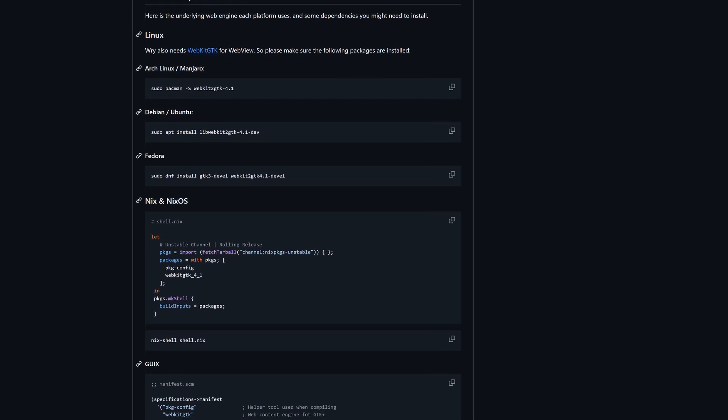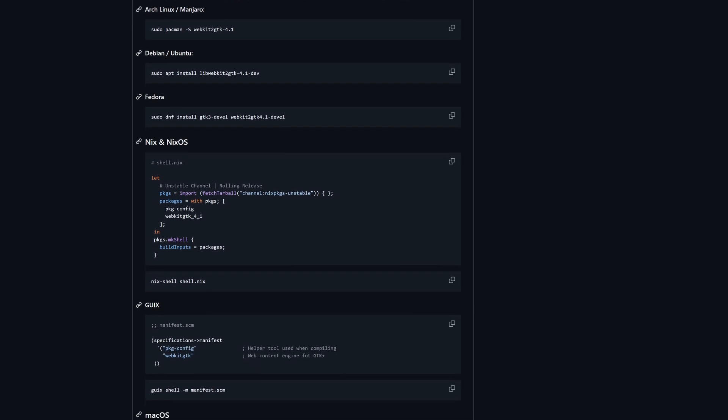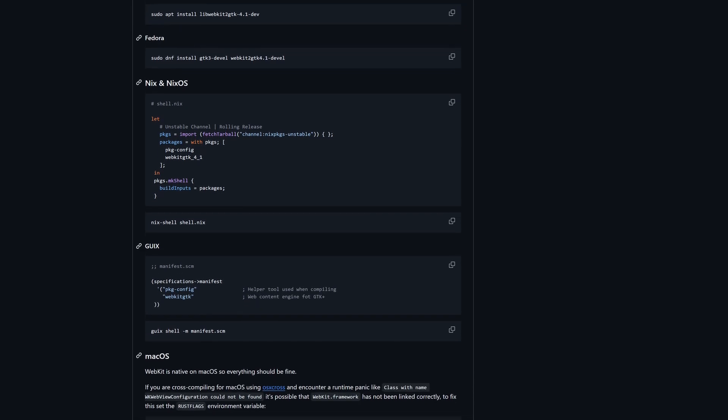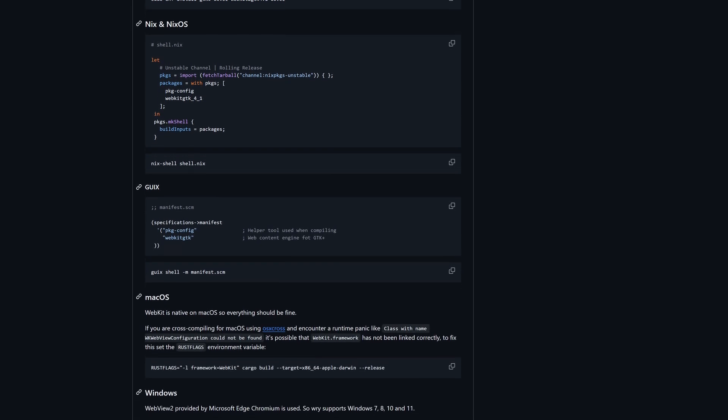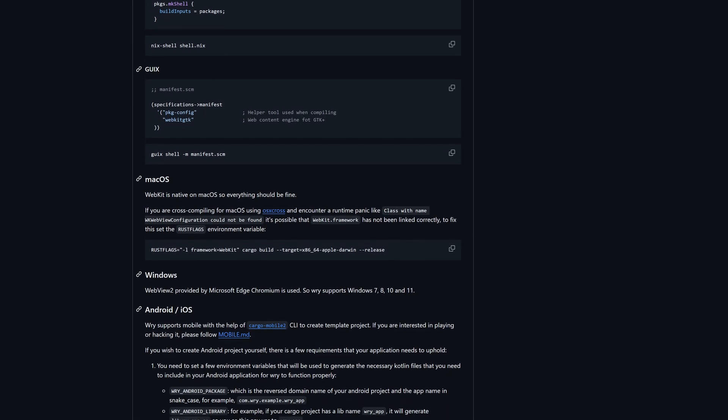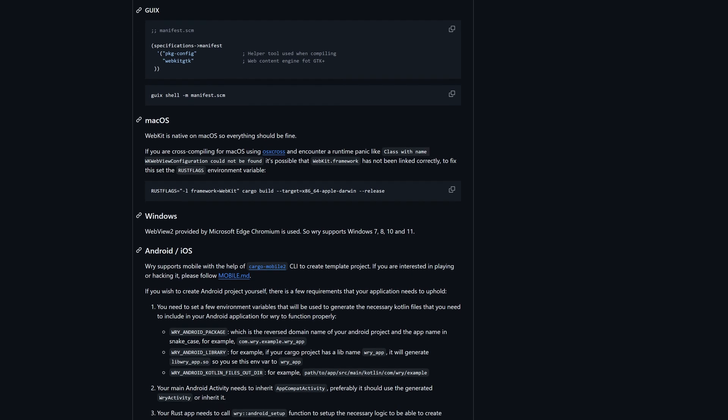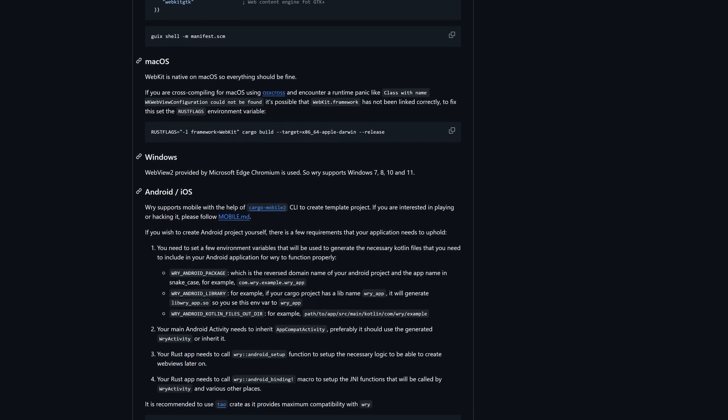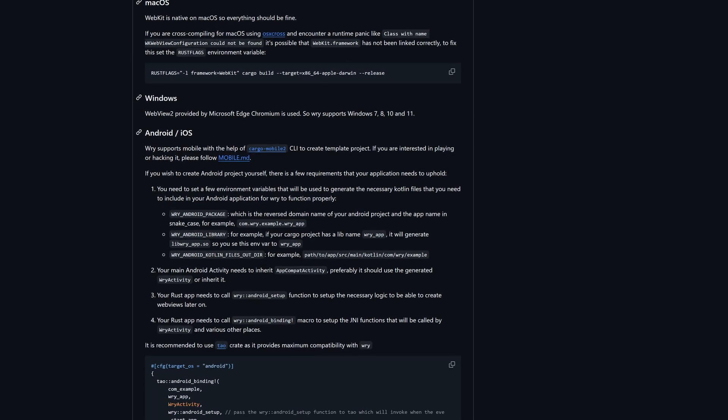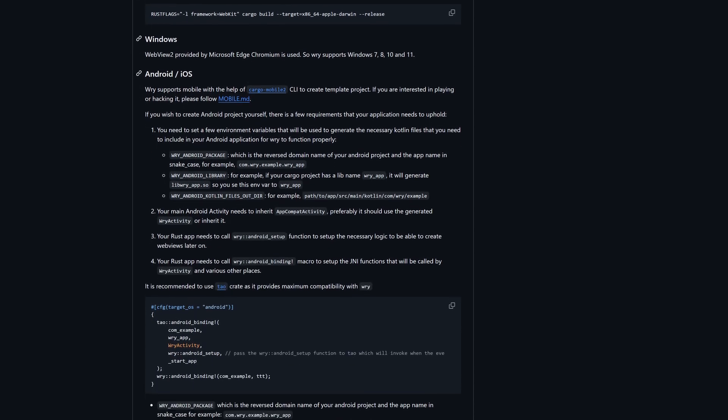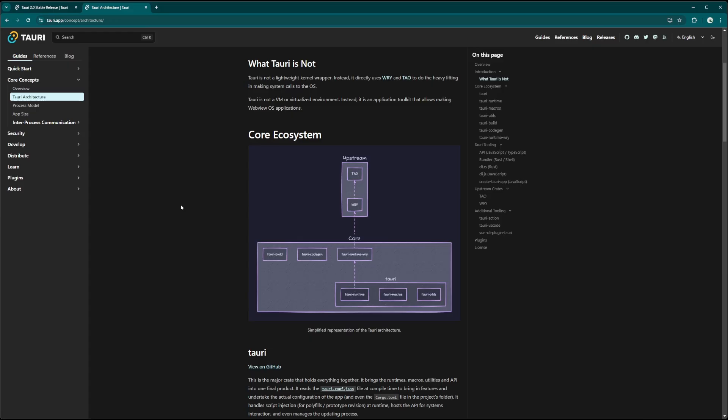And there was a keyword there, web view. This is different from some other platforms that bundle Chrome embedded along with your application, so it does reduce the bundle size. The trade-off, though, is that you're relying on the system web view.